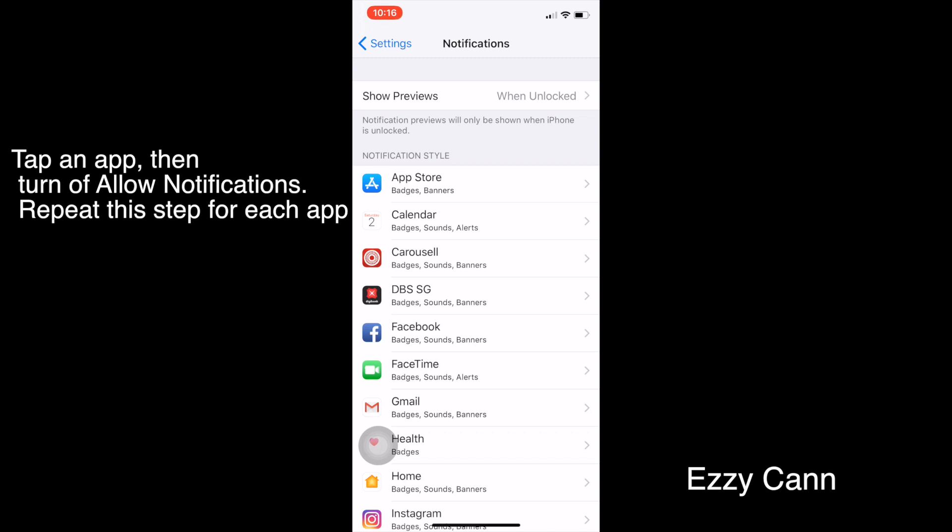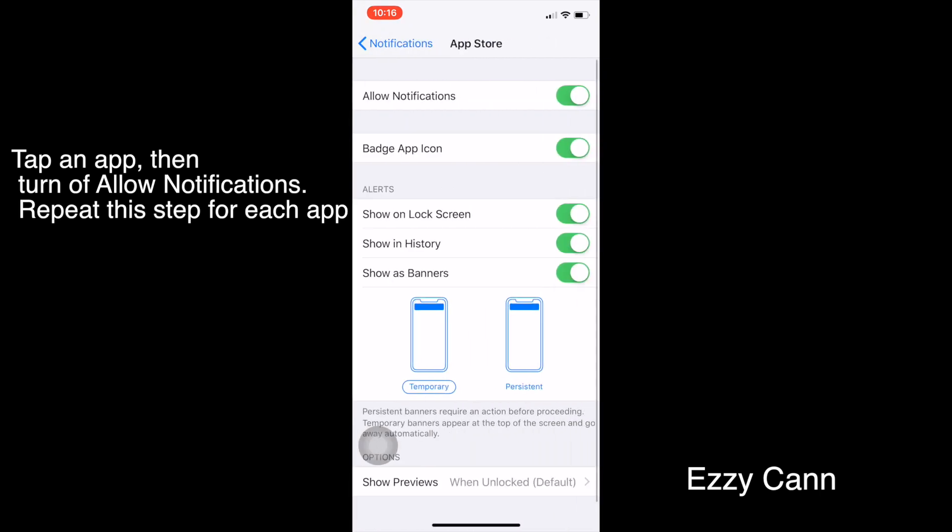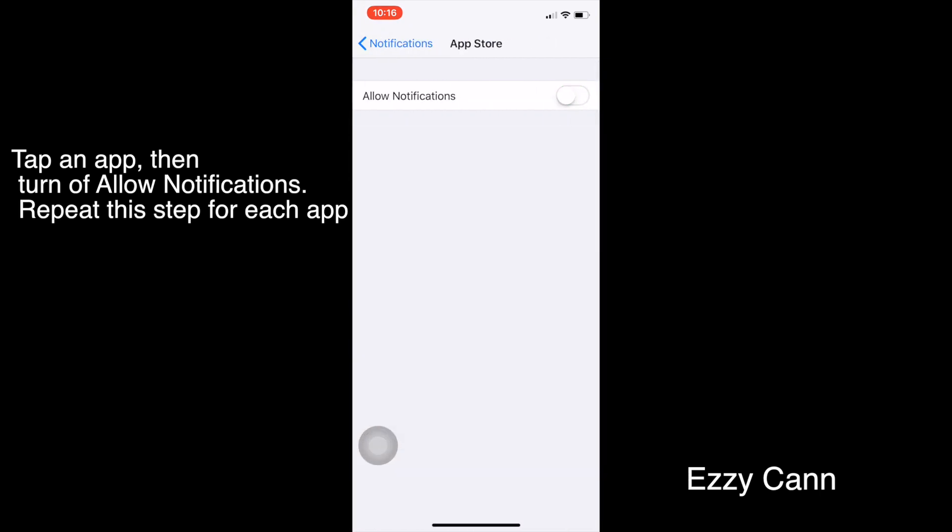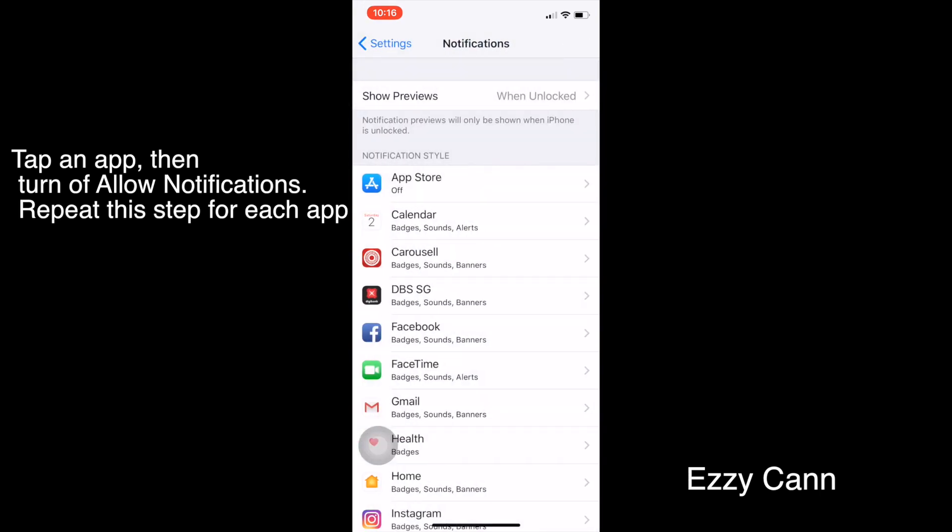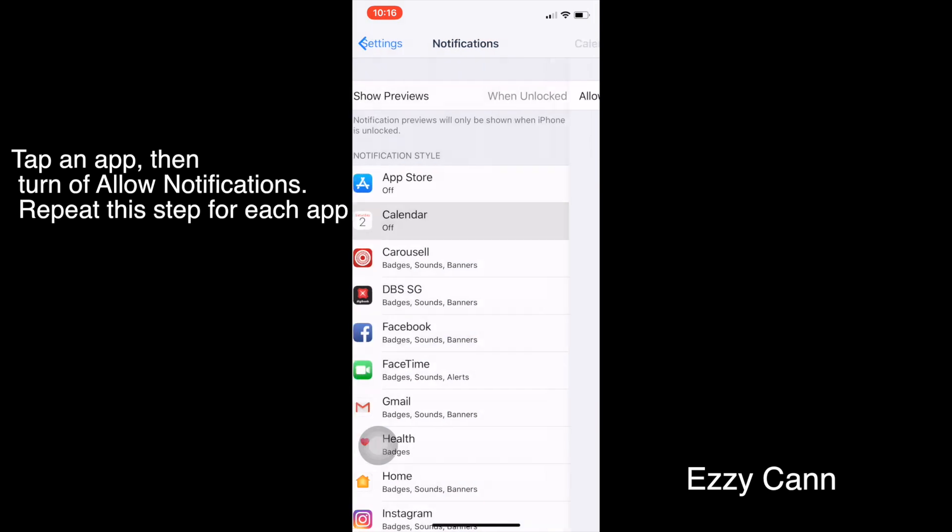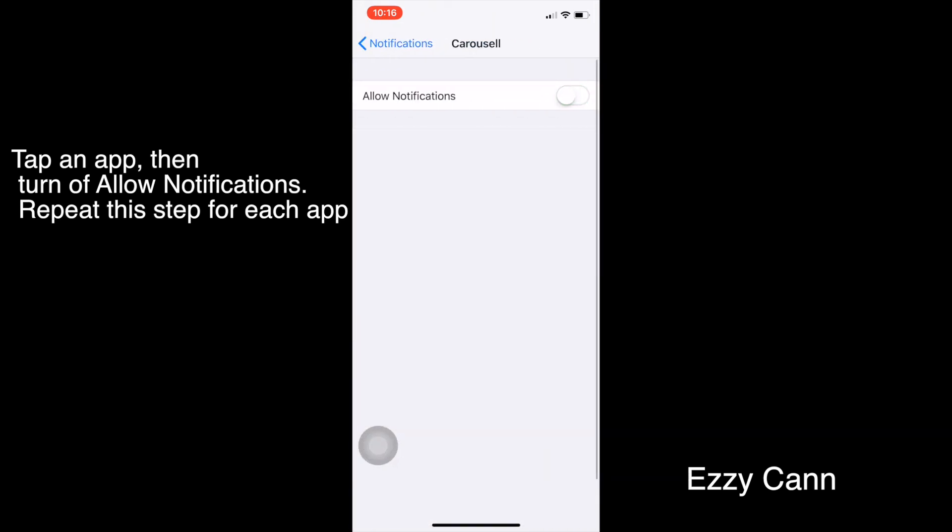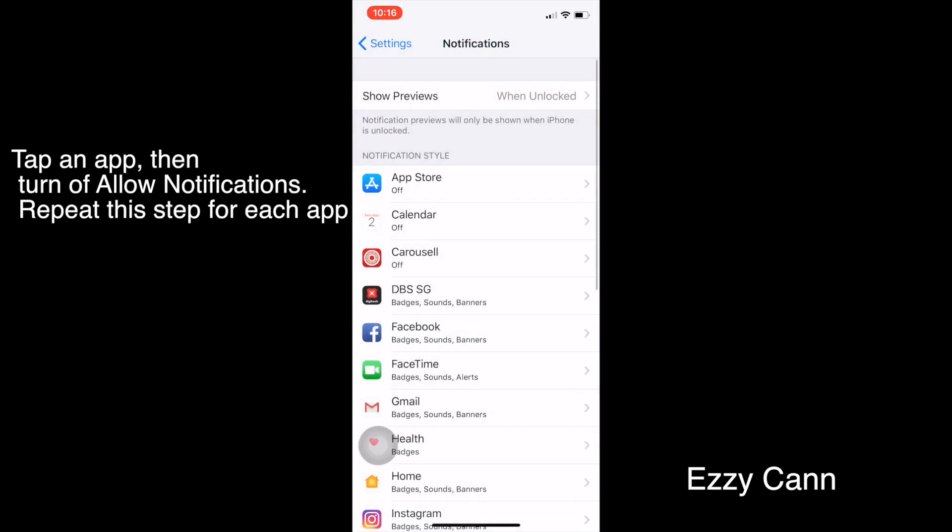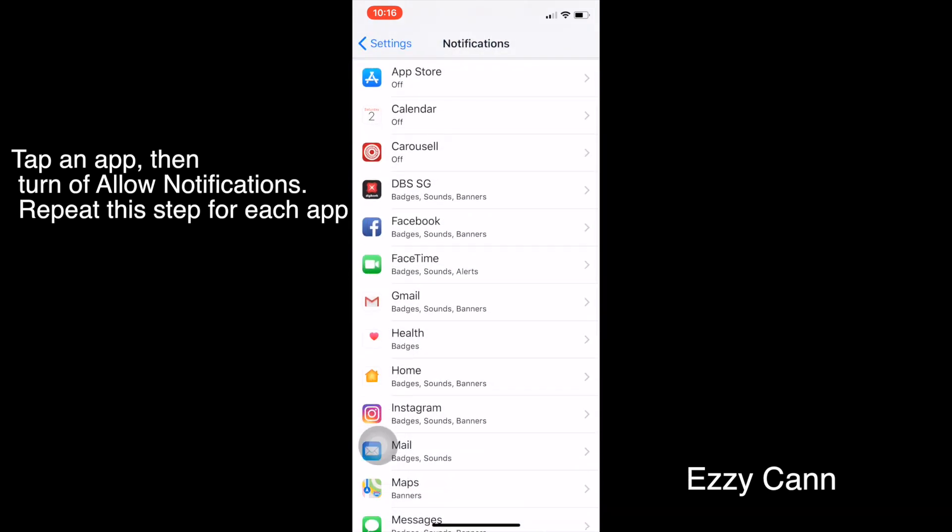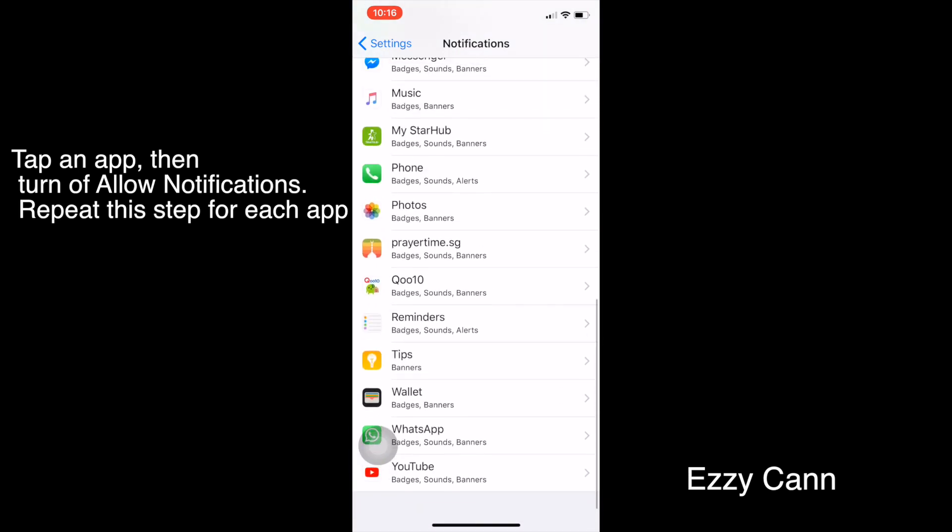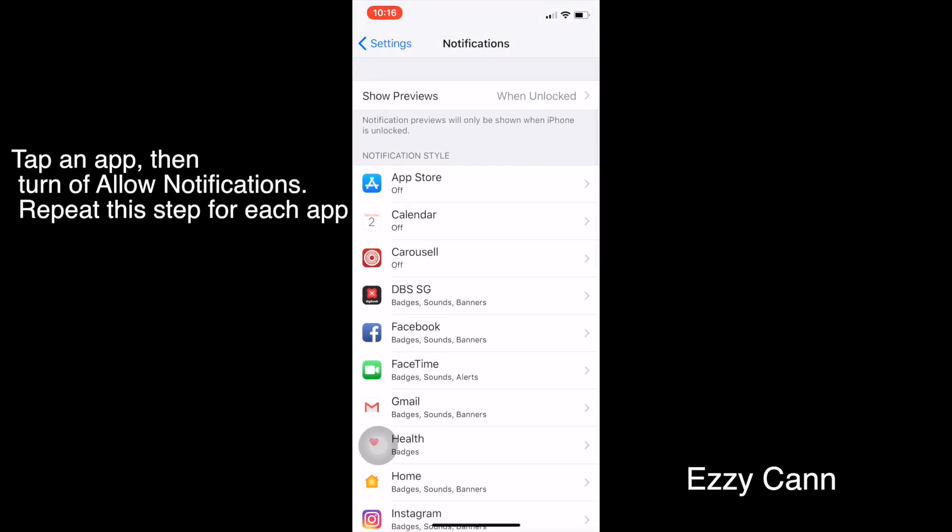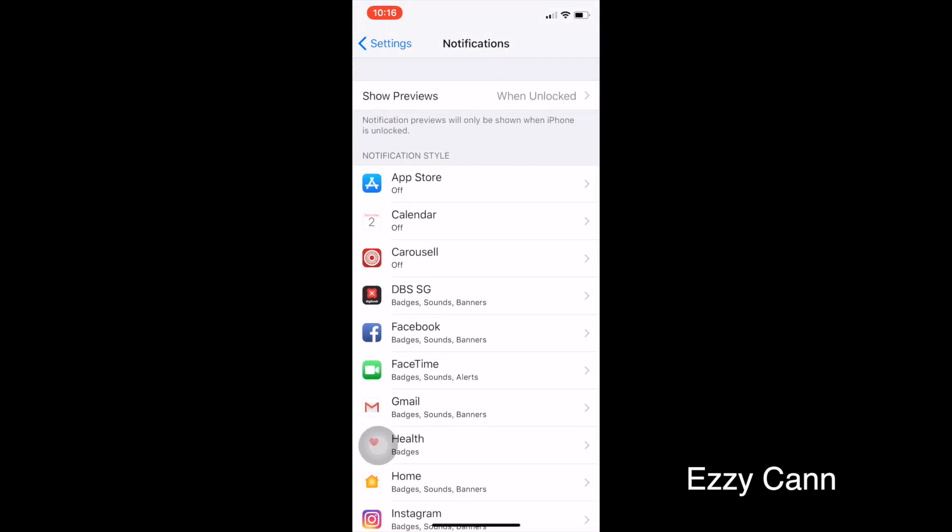Let's see, for me: App Store, turn off the notifications; Calendar, turn off the notifications; Carousel, turn off the notifications. You need to follow these steps for each and every app on your phone. This will stop the iPhone from restarting repeatedly.